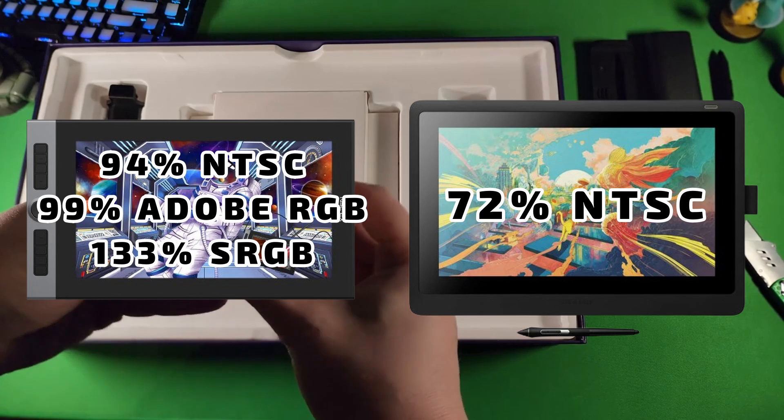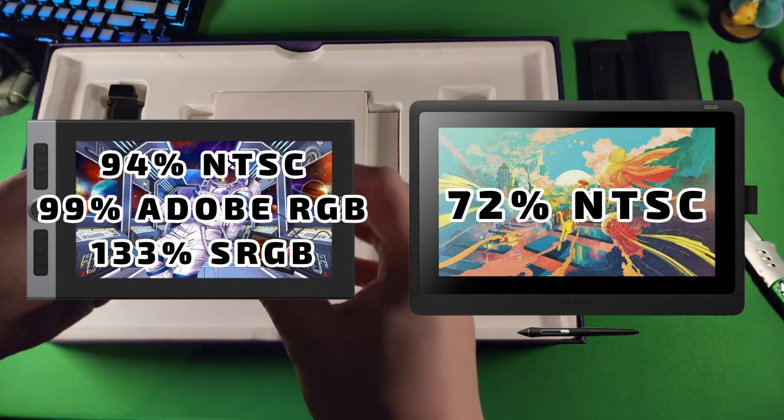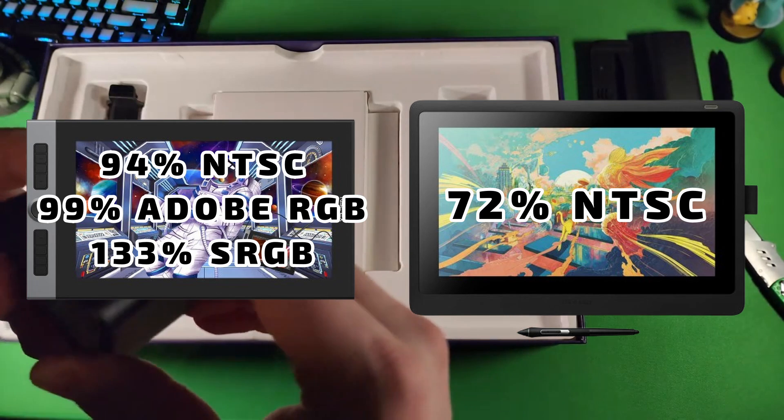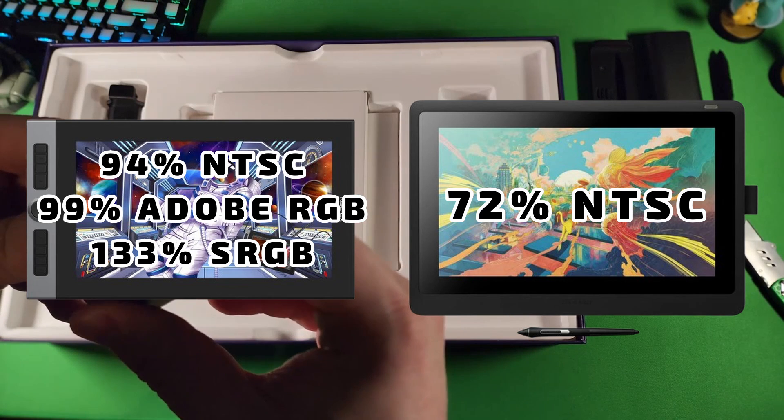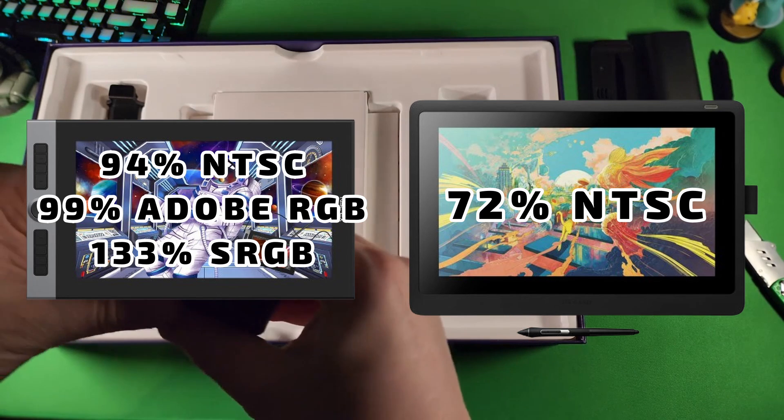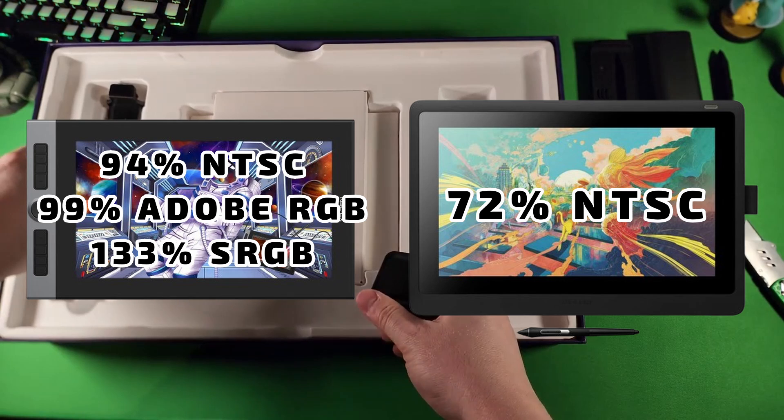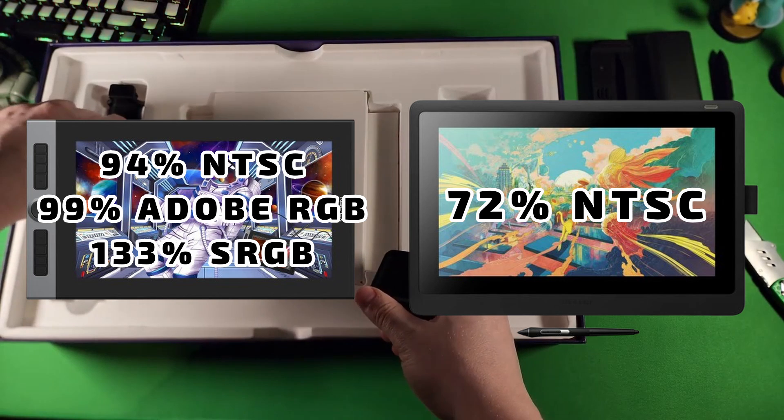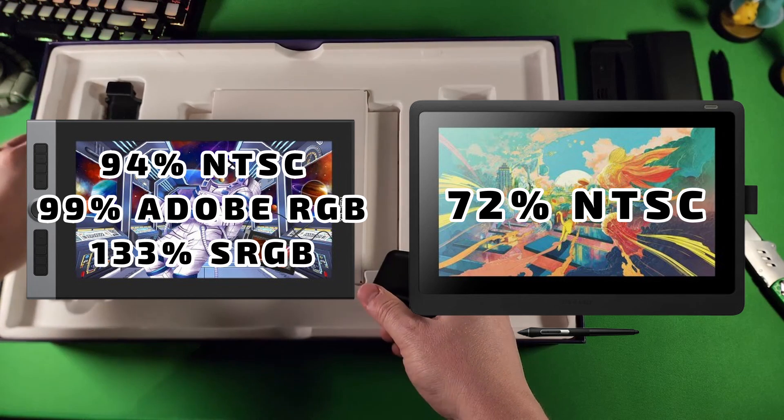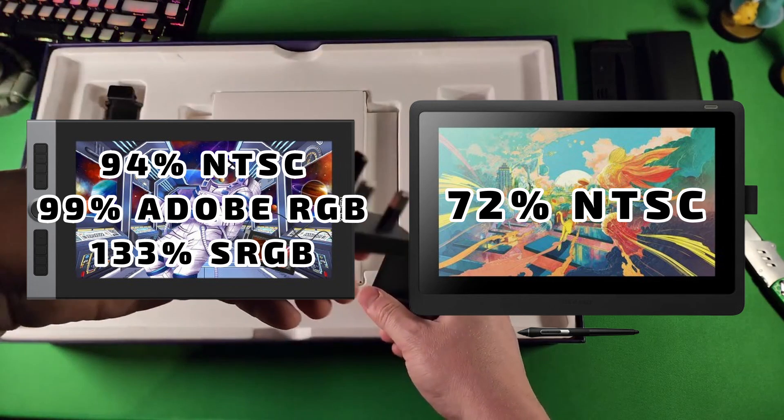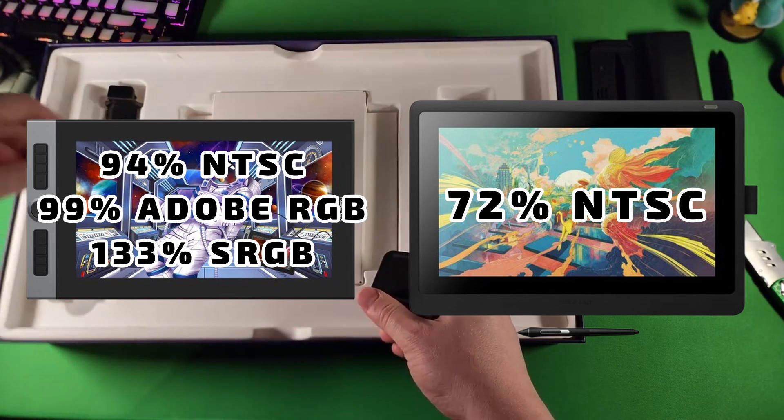Now, should this matter too much, especially if you already have a color accurate monitor? Well, not really. Not too much. But in terms of quality of the screen, this is honestly a big deal.